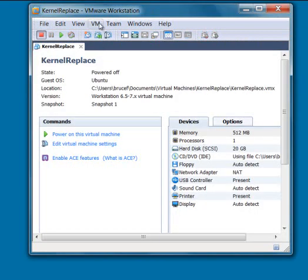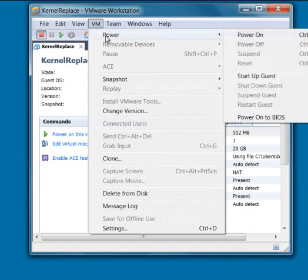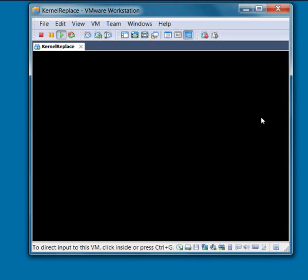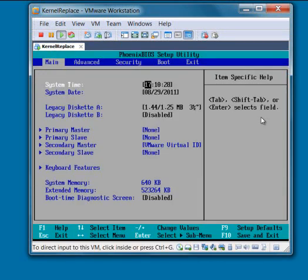Then go back up to VM and look at the Power option again. This time what you need to do is power on to BIOS, and what that'll do is bring up a screen where you're going to be able to set it to boot from the CD again.